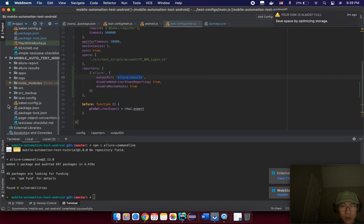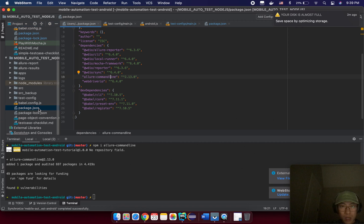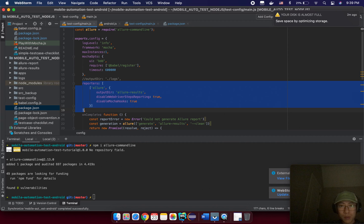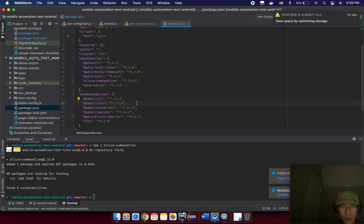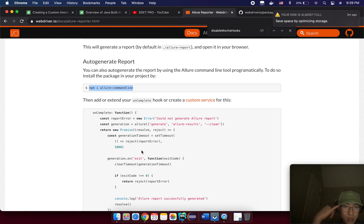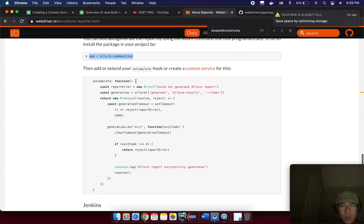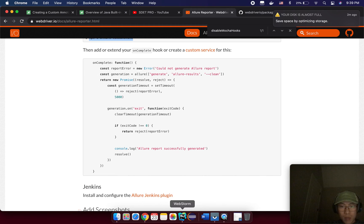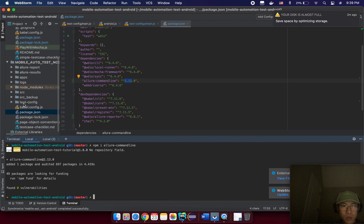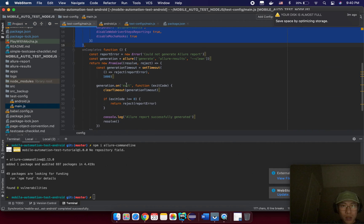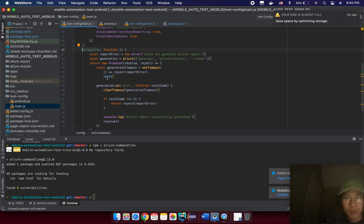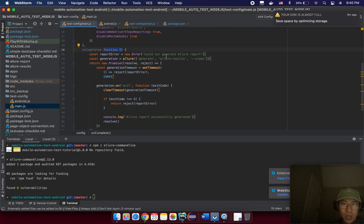Copy the install command for the Allure command line tool and install it. You can see the Allure command line listed with its version information. After installing successfully, you need to execute a command to generate the test report. You can put it in the 'onComplete' hook of the test configuration file — just copy all of that content.